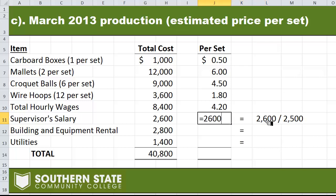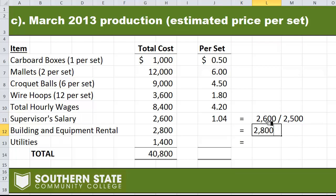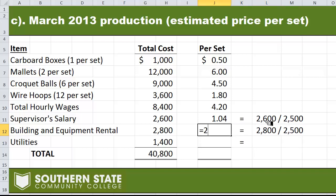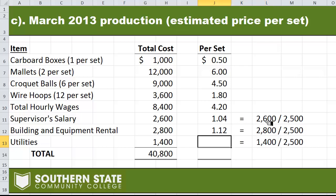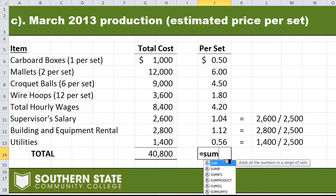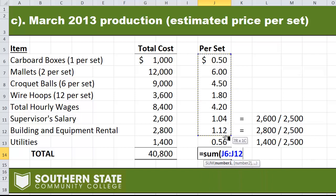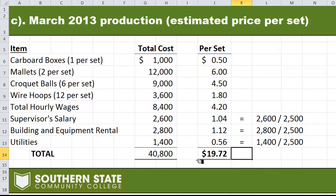I'll take $2,600 divided by 2,500, which gives a per set amount of $1.04 for supervisor's salary. Likewise, $2,800 for building and equipment rental divided by 2,500 units. Finally, utilities at $1,400 for March divided by 2,500 sets gives us a 56 cent amount. Adding the whole column up, we get $19.72 per set. So that's all the hoops you have to jump through for that problem. If you have any questions, let me know.